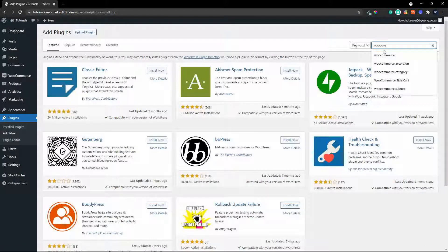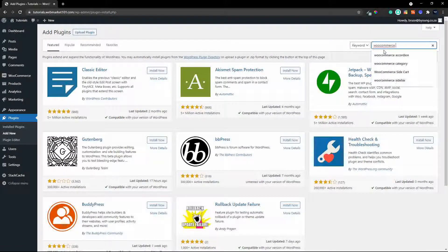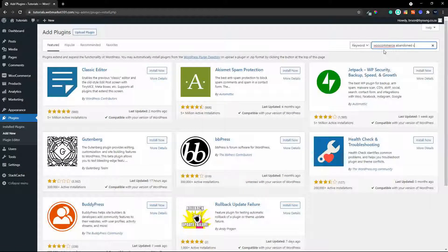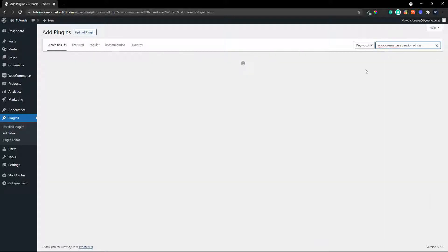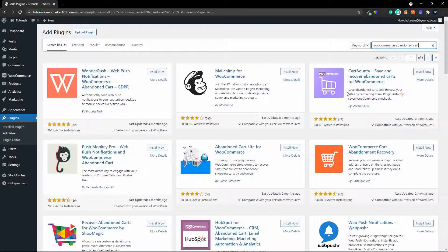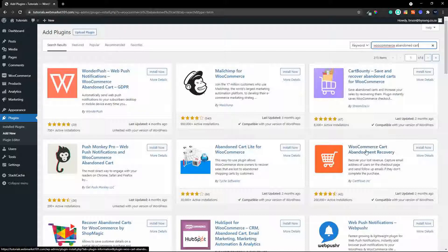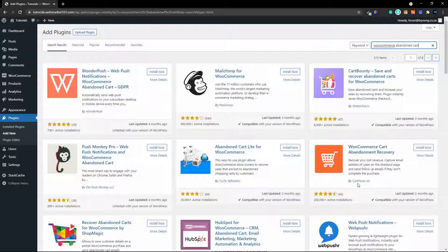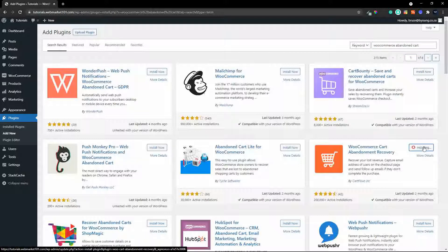So we go WooCommerce abandoned cart and the plugin that we're going to look for is WooCommerce cart abandonment recovery and it's from cart flows. Let's install that and this is a free plugin. Installed, we activate.